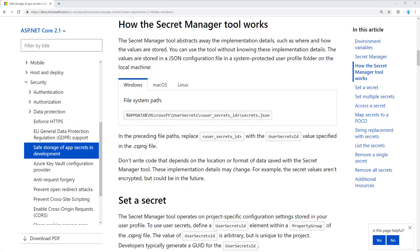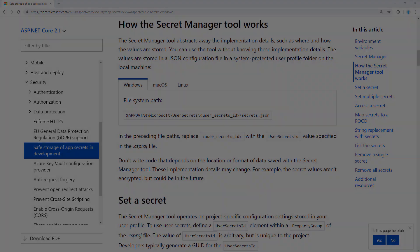If you're unfamiliar with user secrets and it's completely new to you, I'll provide a link to the official documentation. But again, the purpose of this is that we don't want to store the connection string, which ultimately contains our API key to the Azure SignalR service, in our source control. User secrets is a way to manage that.